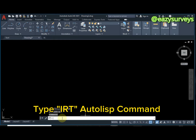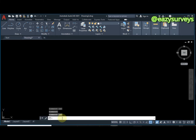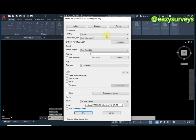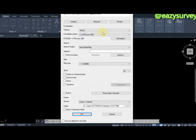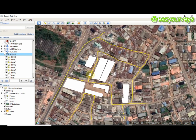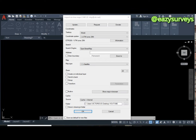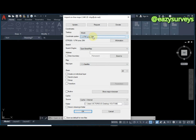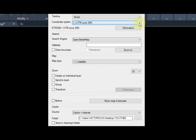Next, go to your command line, type IRT and press Enter. You will see prompts pop up in AutoCAD. The next step is to define the coordinate system of the KML data. The territory is world generally. KML data uses the WGS84 datum from Google Earth. I'll define my coordinate reference system — this data is extracted from WGS84 UTM Zone 31.